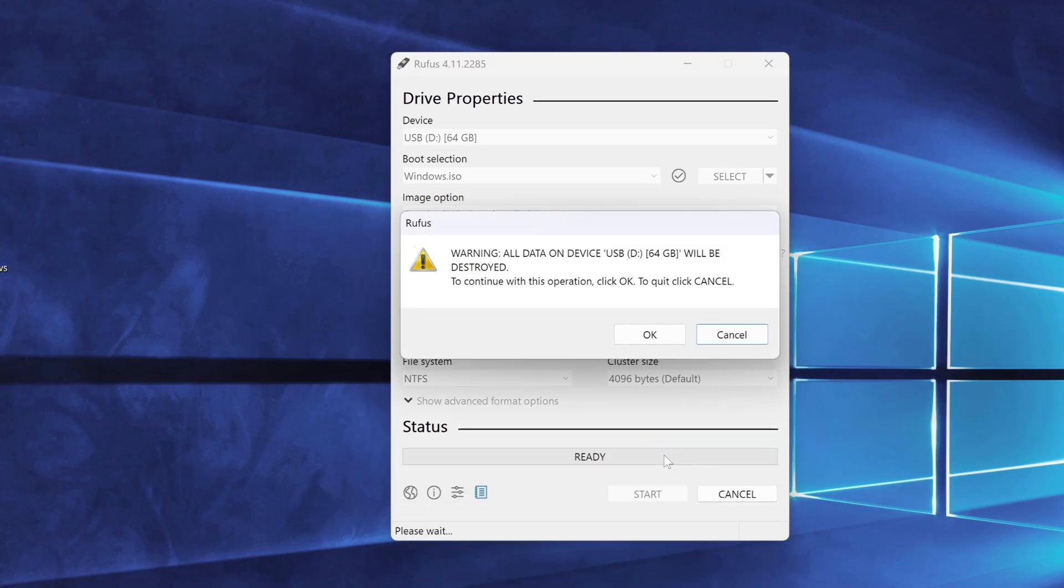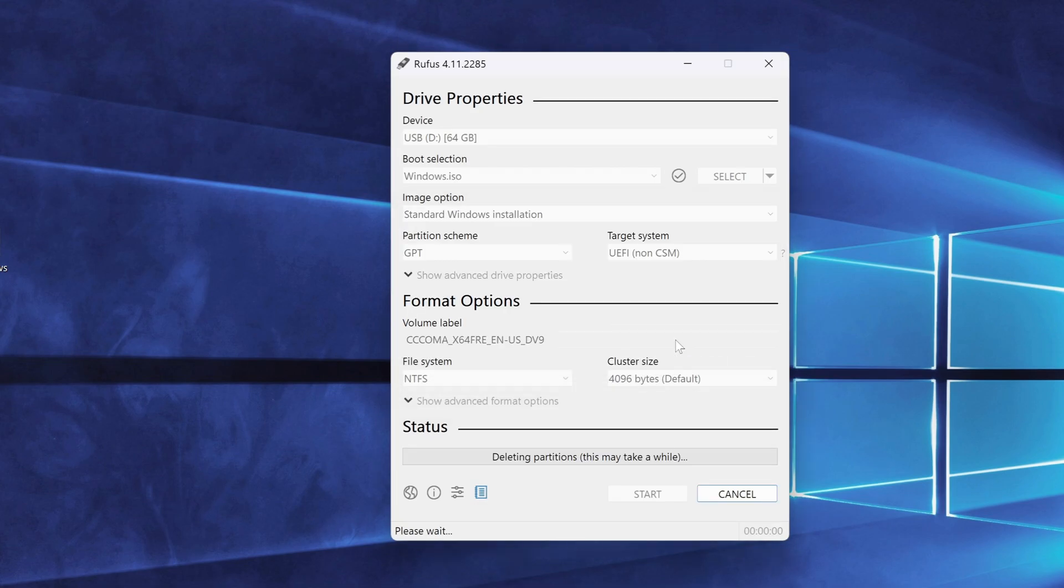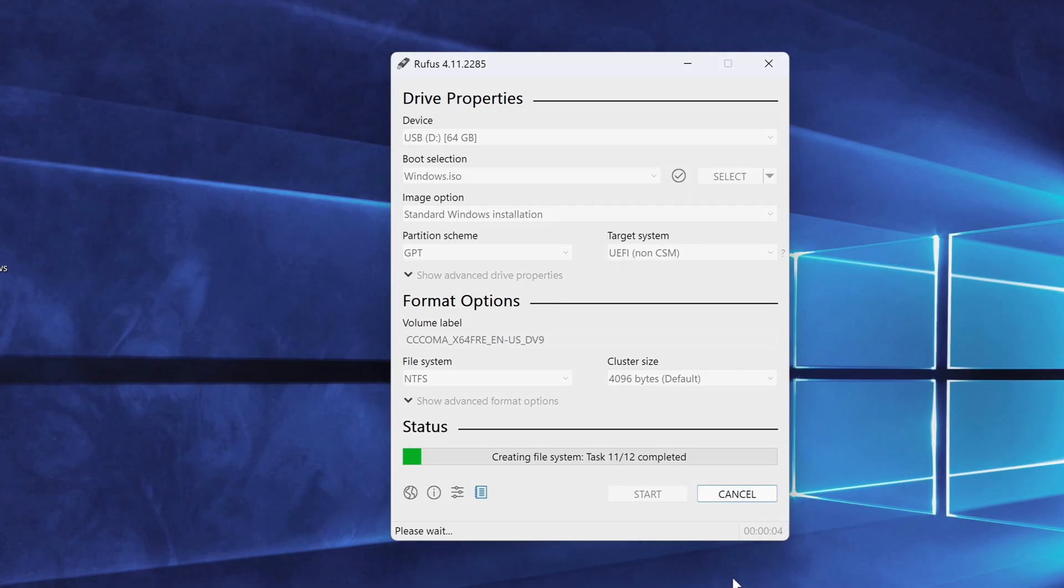Rufus will warn you that all data on the USB drive will be erased. Click OK to continue. Now the bootable USB creation process begins.